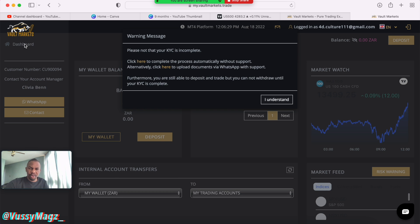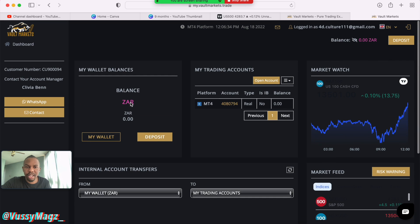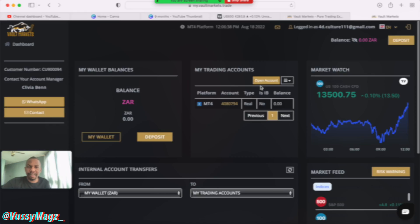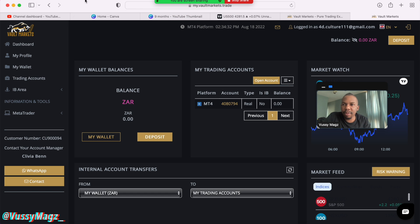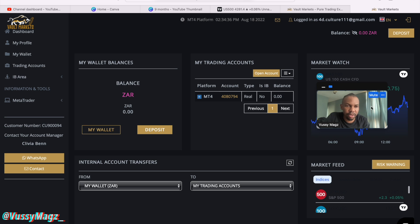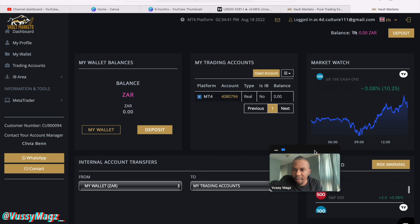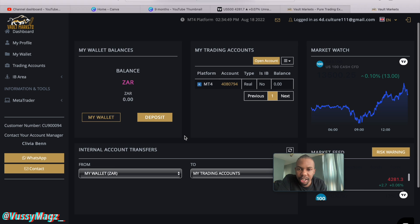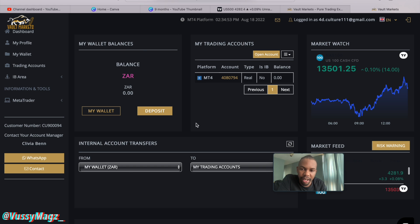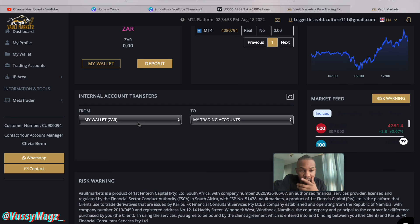Now you need to go to your dashboard. From the dashboard you can see your trading accounts and everything else. Every time you log into the website it'll look like this — you'll find your trading account under My Trading Accounts. When you make a deposit, funds go to your wallet first. Scroll down to My Wallet, then go to My Trading Account, choose a trading account, and move the funds from your wallet into the trading account.